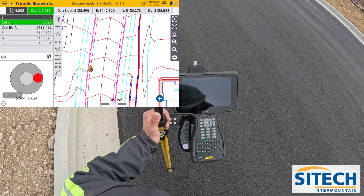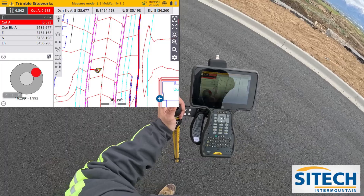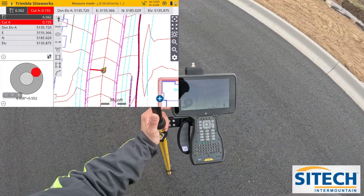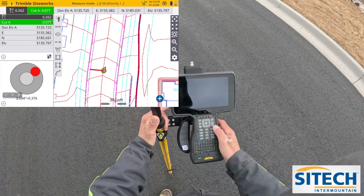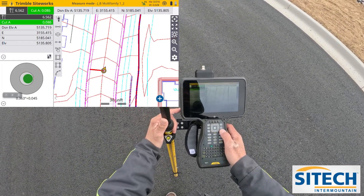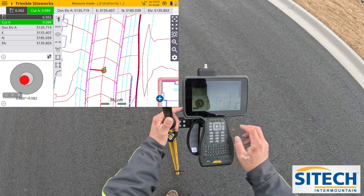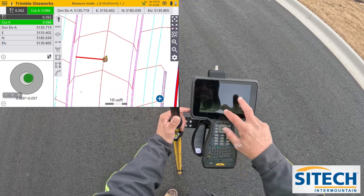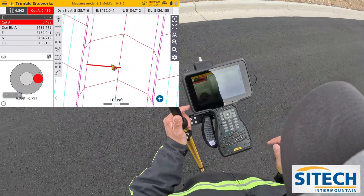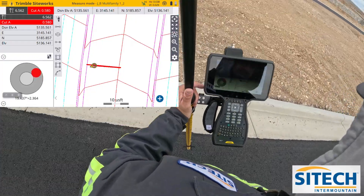I'm going to walk over to the middle of the street right here where the crown is and I'm going to shoot the crown. I've got tilt compensating on, so I'm not as worried about my bubble being perfectly level. You can see I've got a line string right here.